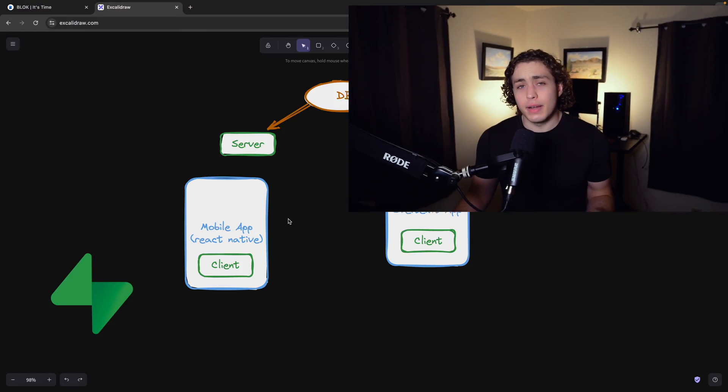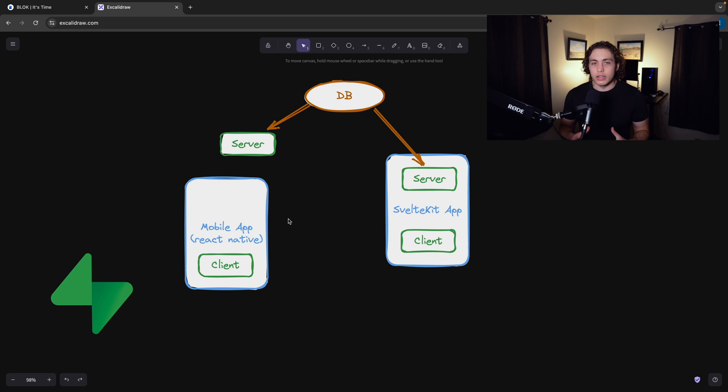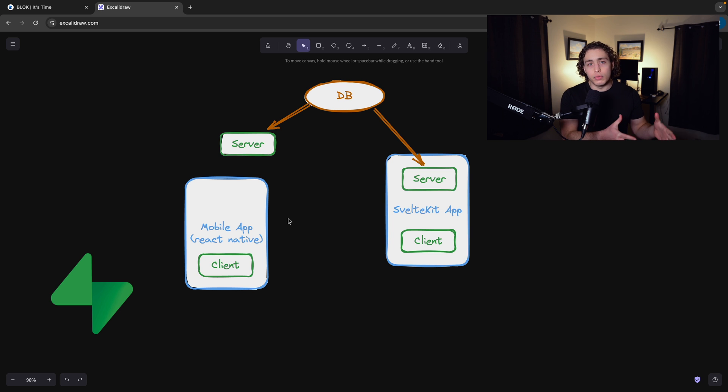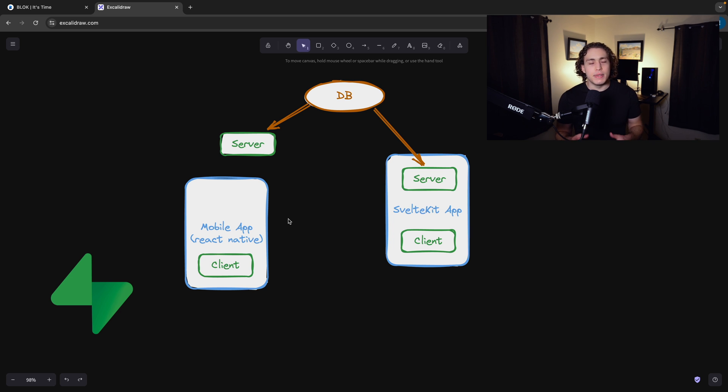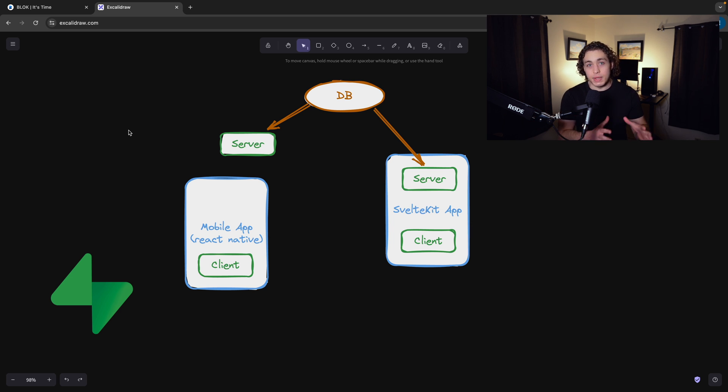I have diagrammed out right here a SvelteKit app and a mobile app. What I'm building here is going to be an entirely mobile platform. I'm not building a desktop app for it. I might be doing a minor website or something, but it's going to be a side piece to it.